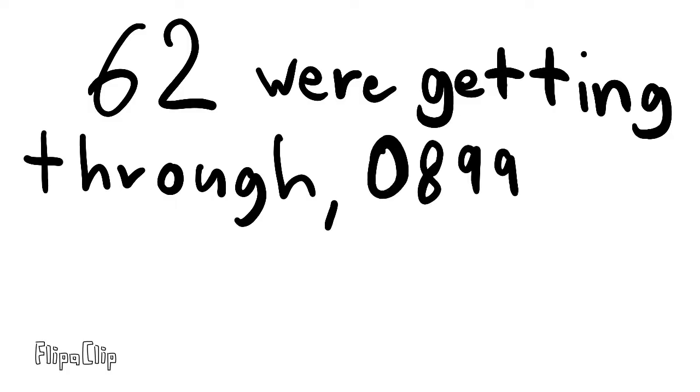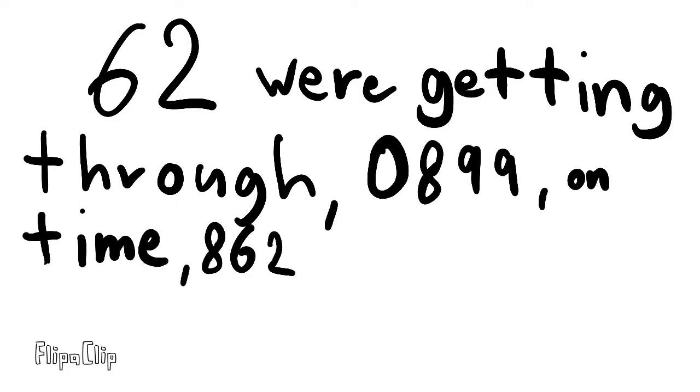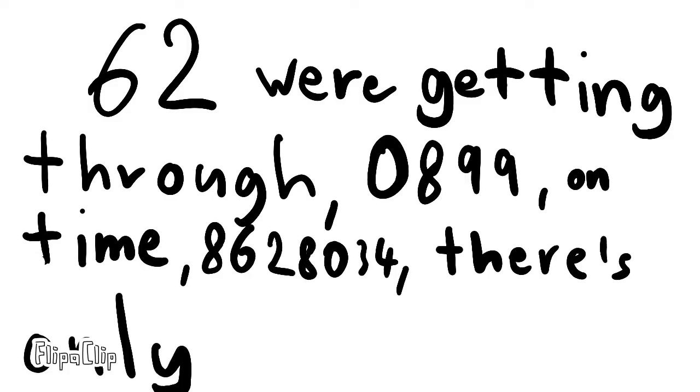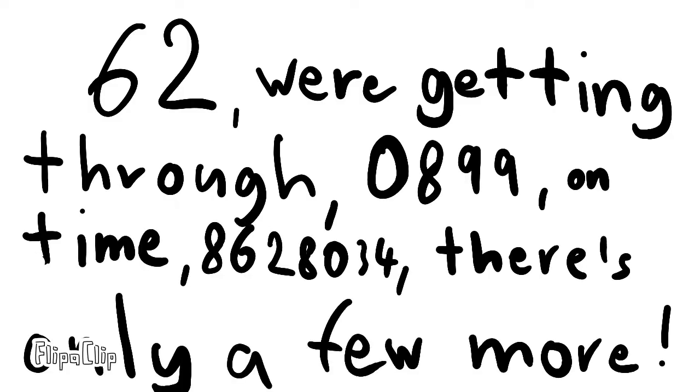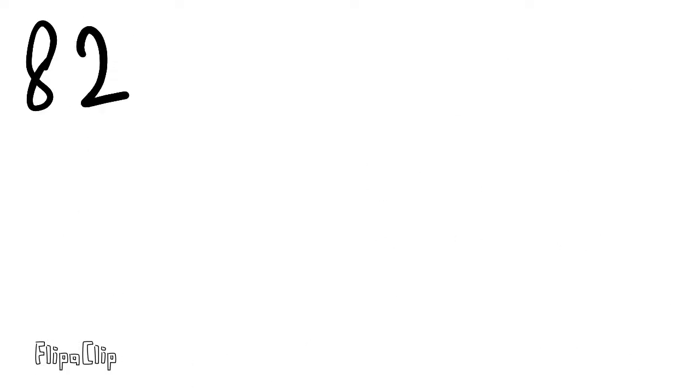62, we're getting through, 0, 8, 9, 9 on time. 8, 6, 2, 8, 0, 3, 4, there's only a few more!